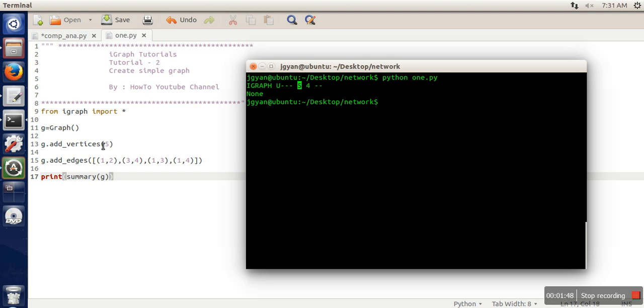This is how you can create your own graph. You can add as many vertices as you want and add edges accordingly. Thank you very much for watching.